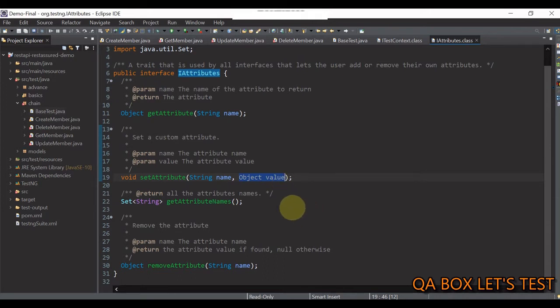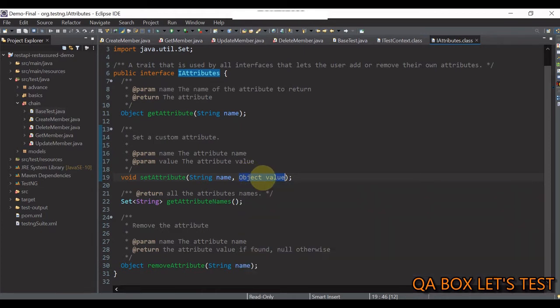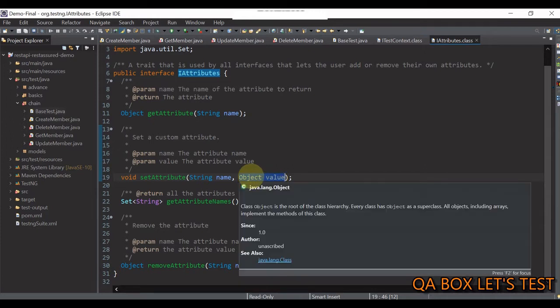Now, you also need to pay attention that here the attribute value can be of any type. And this is the reason this method accepts object type as a value.